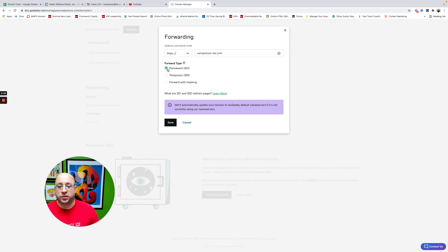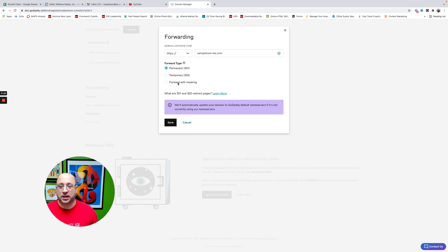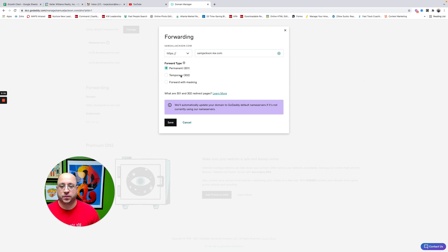We do want to make this permanent. And I would not recommend doing Forward with masking. We've learned that this actually hurts what you do on Google with the SEO content. Google kind of doesn't like that algorithm. But you want to keep this as permanent 301. You want to do it without masking. So don't choose that option. But 301 is what we want to do. And hit Save.